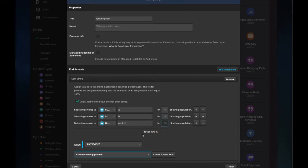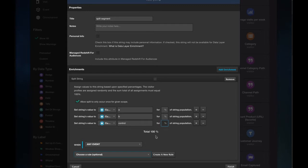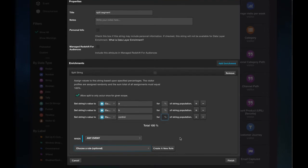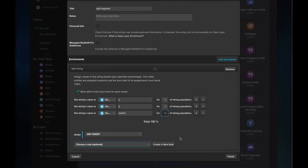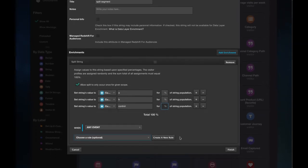As you can see now we've got an A, B and Control segment which will be assigned in real time for a total of 100% of the visitors and this will be done entirely randomly and so you can now use this to test audiences and different MarTech vendors which I'll show you in a moment.